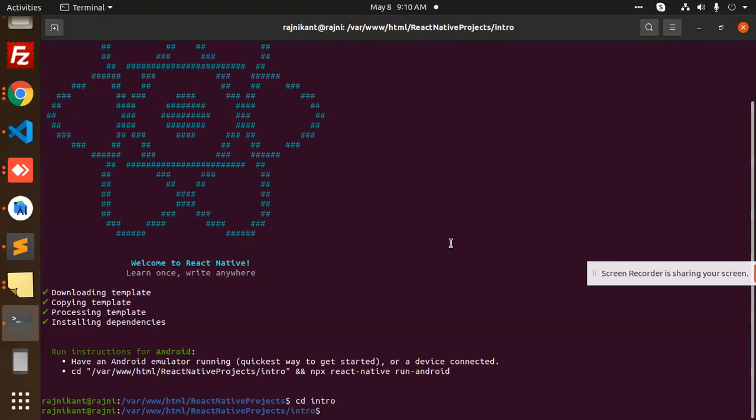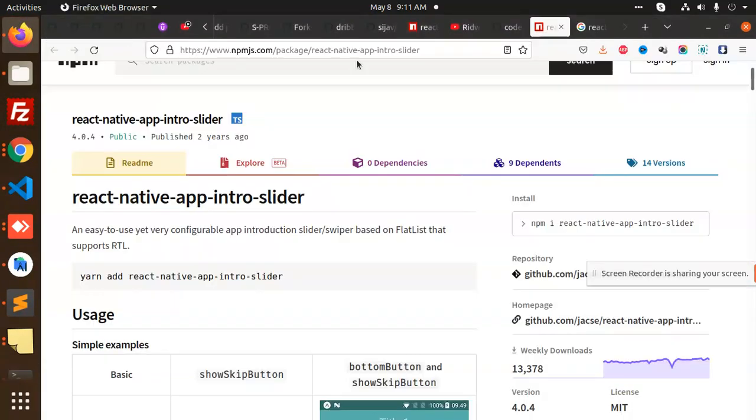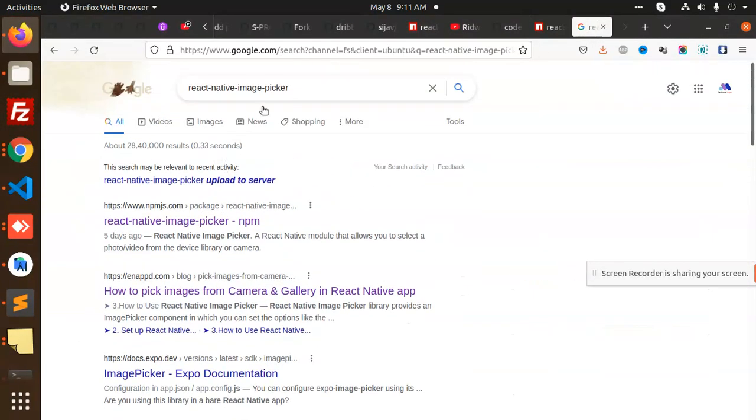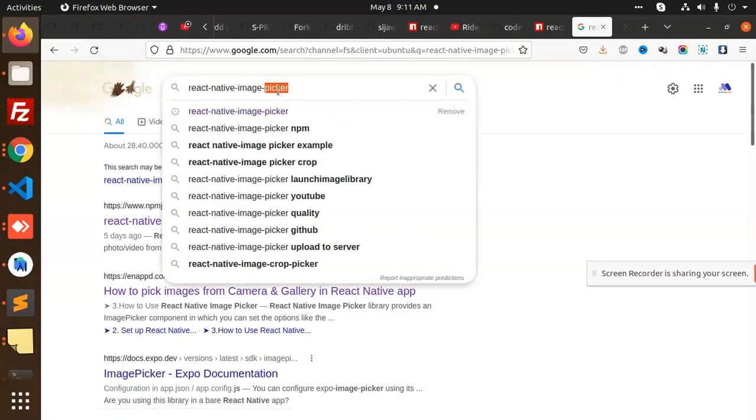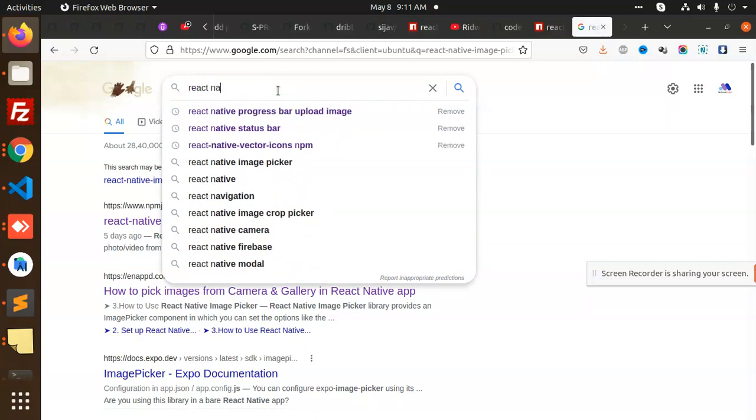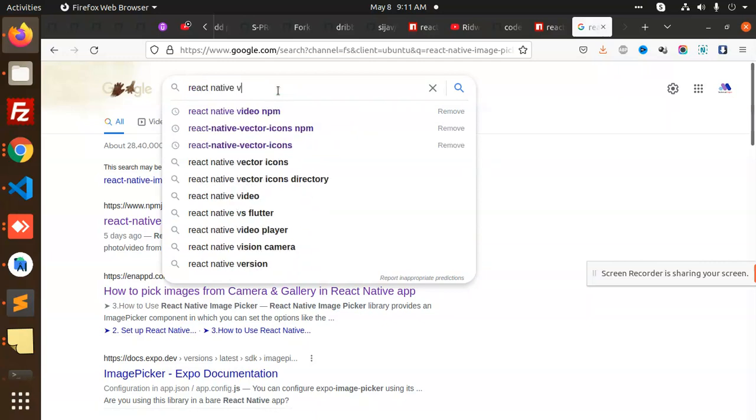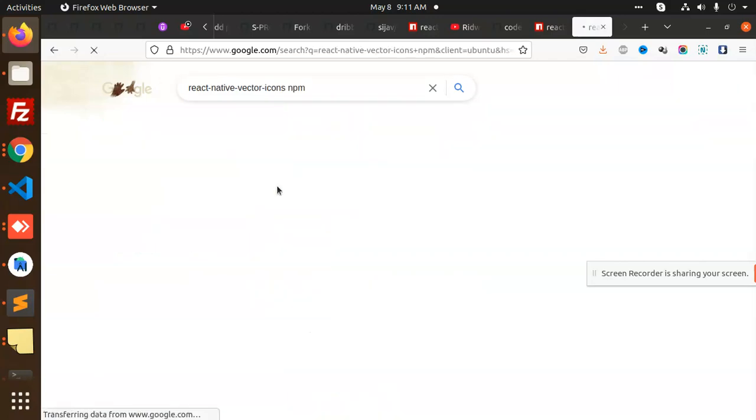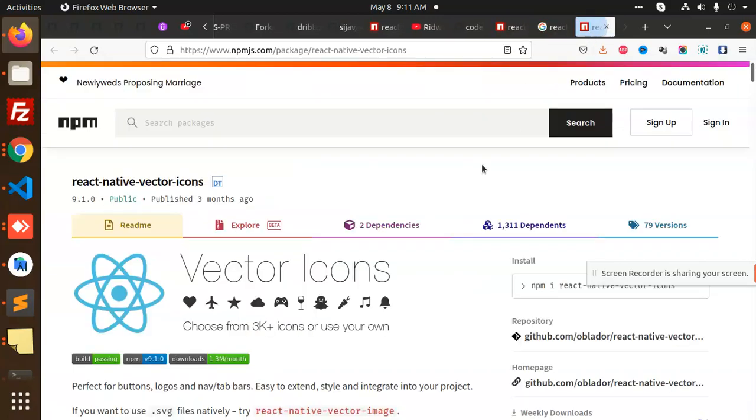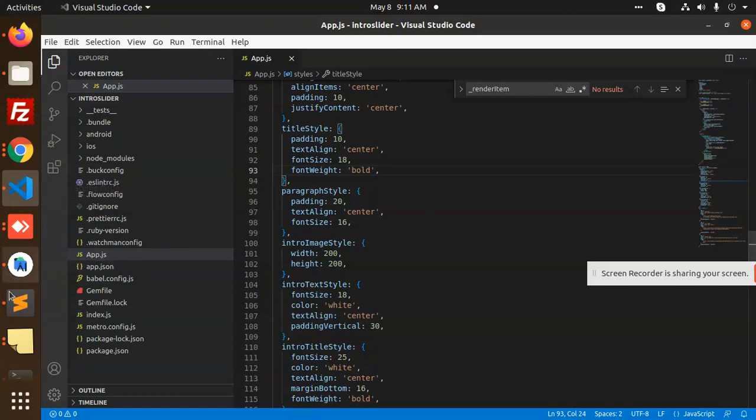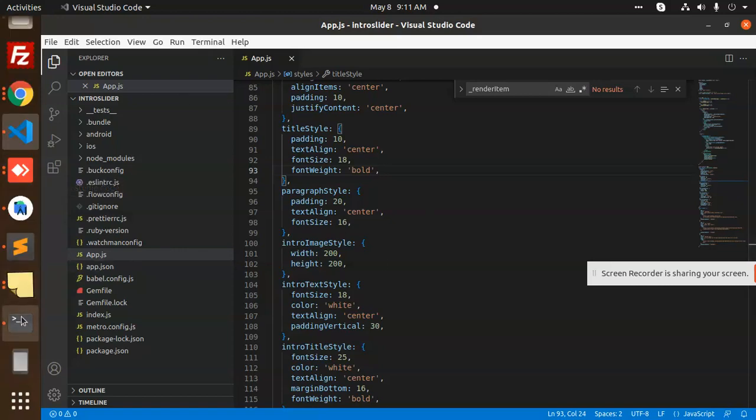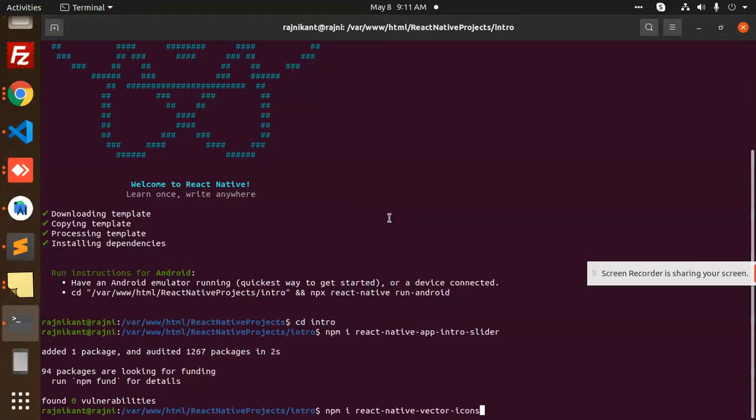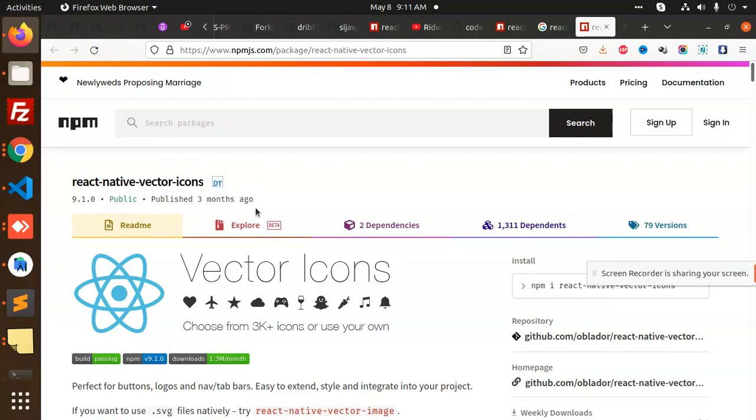Install these dependencies: react-native-vector-icons. You need to install this one, react-native-vector-icons npm. We need to install this one also. Copy this, go to the terminal, install this, link.